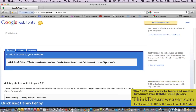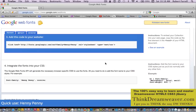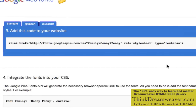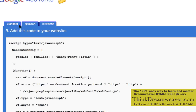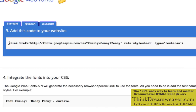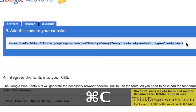Now if you scroll down to the bottom here, this tells you the link that you have to put inside your page to get the font to work. So we're going to add this code. There are a couple of features here — we're just going to deal with the standard feature. You can import them or use JavaScript, but for the standard feature, we're just going to take this code and copy it, then go back to Dreamweaver.